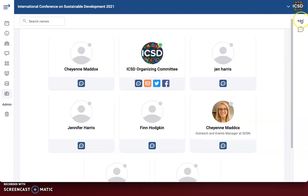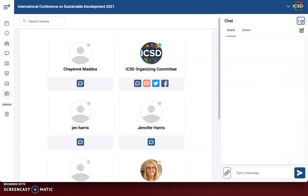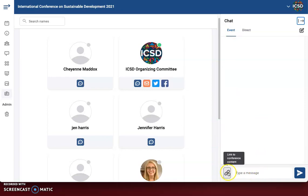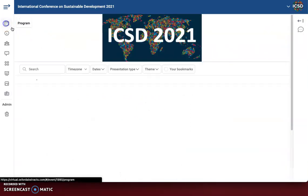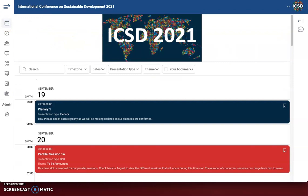And lastly on the right-hand side we have the chat option. We have the event chat, which means you can chat with any person at the event and link to any conference content. And then we have direct messages if you want to send a private message to any one of the attendees that have that option available. And that is our conference software. Thank you.